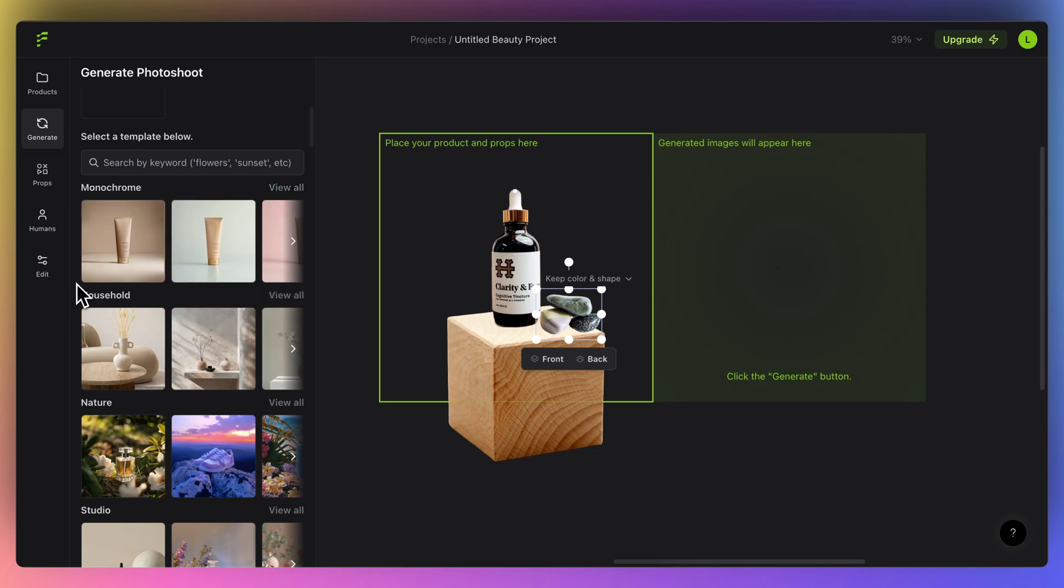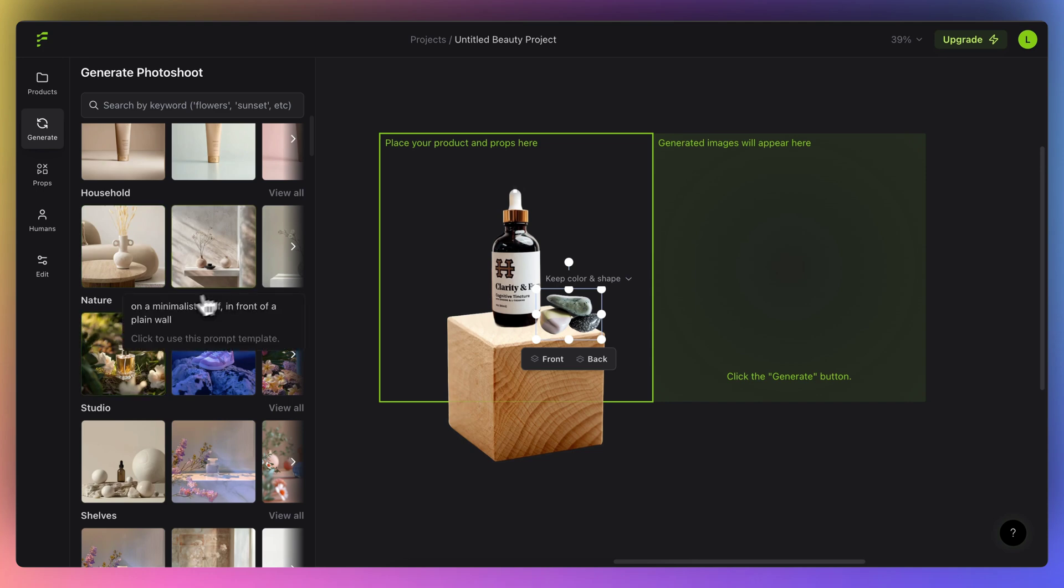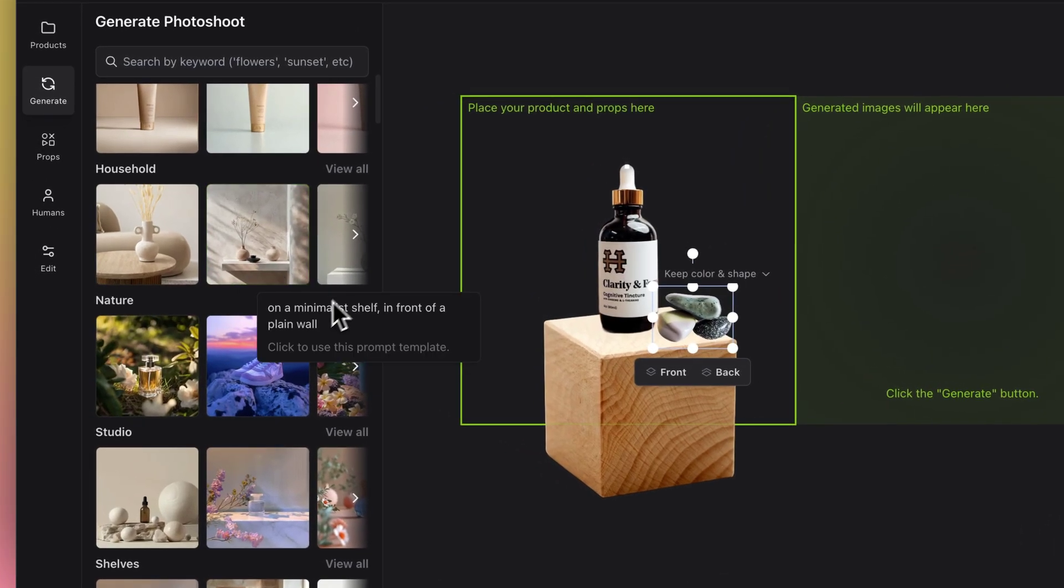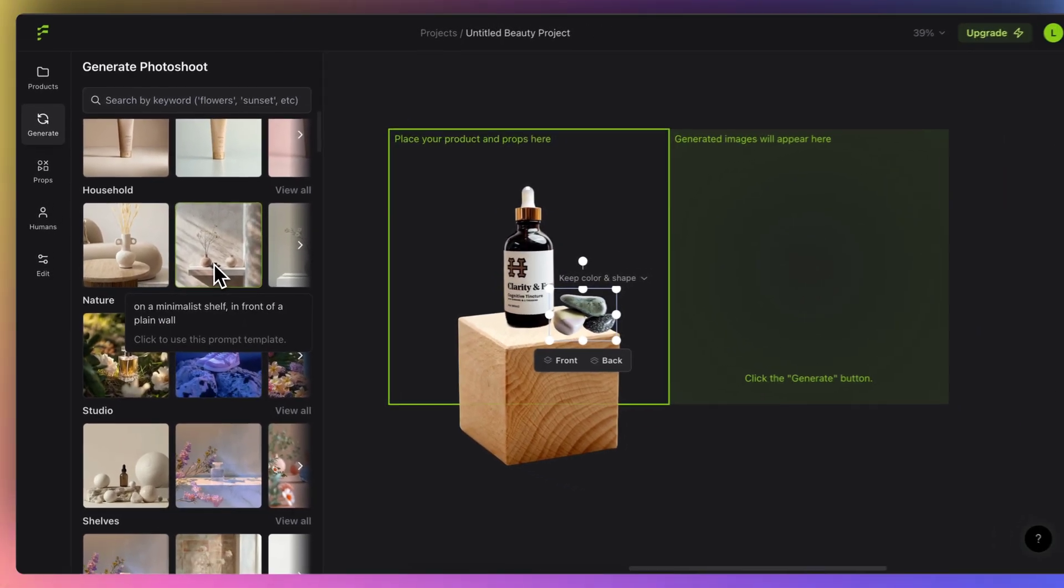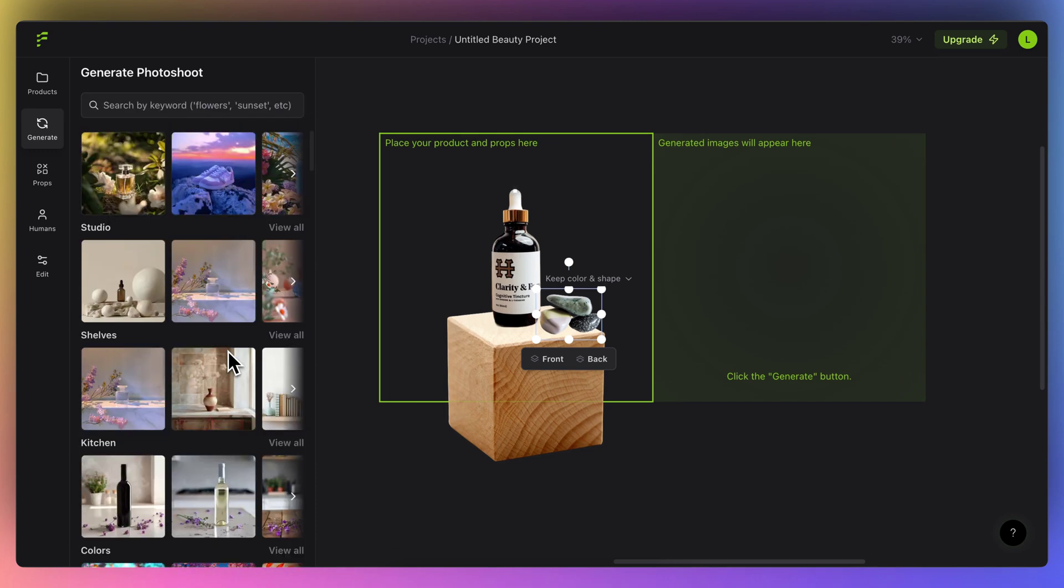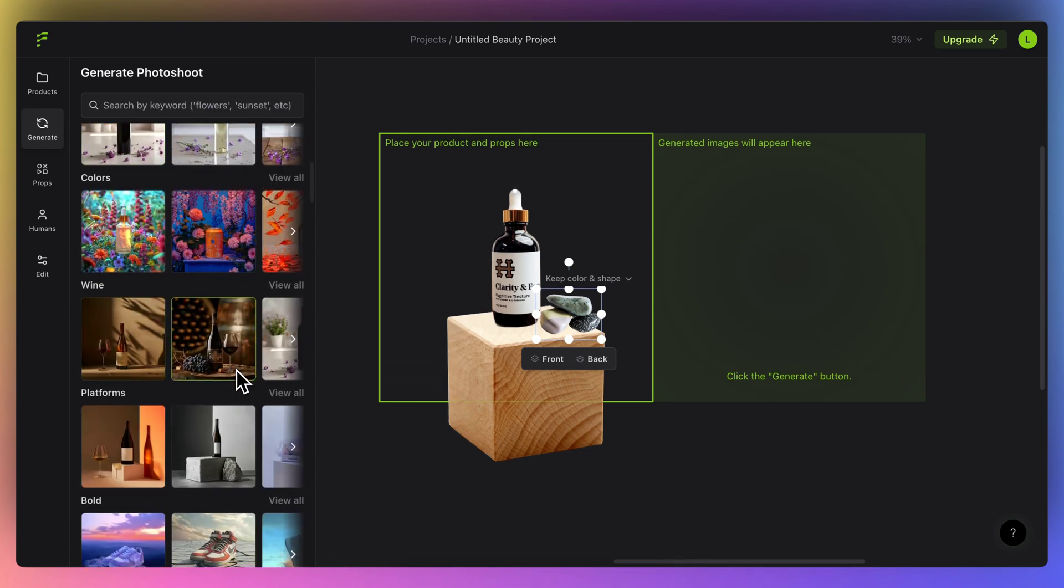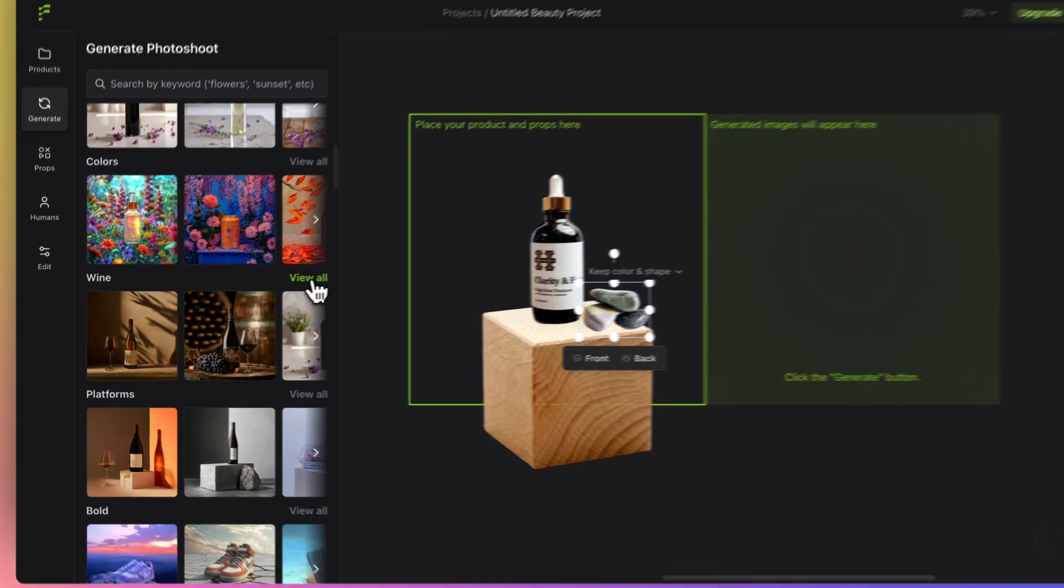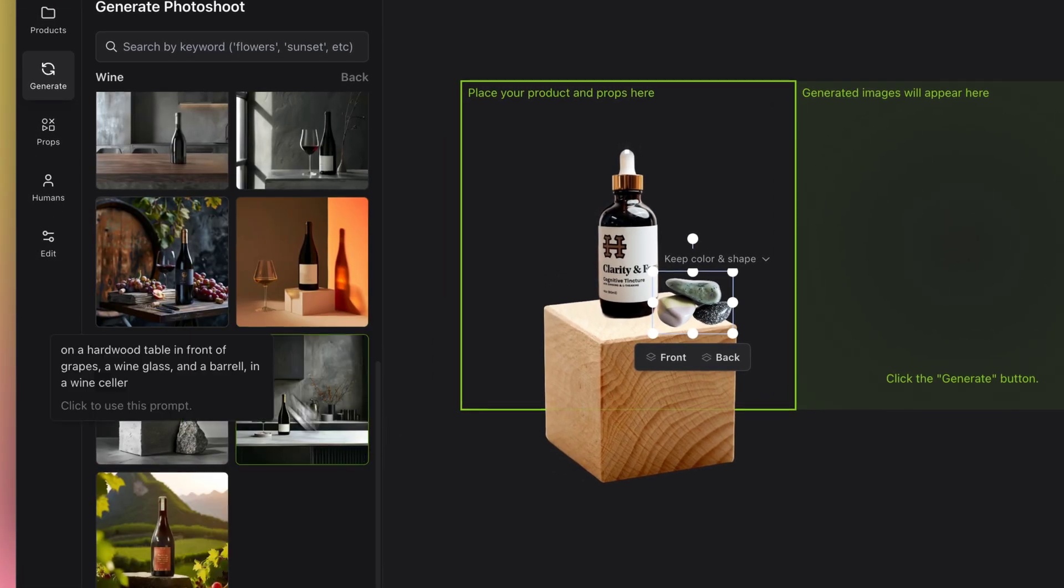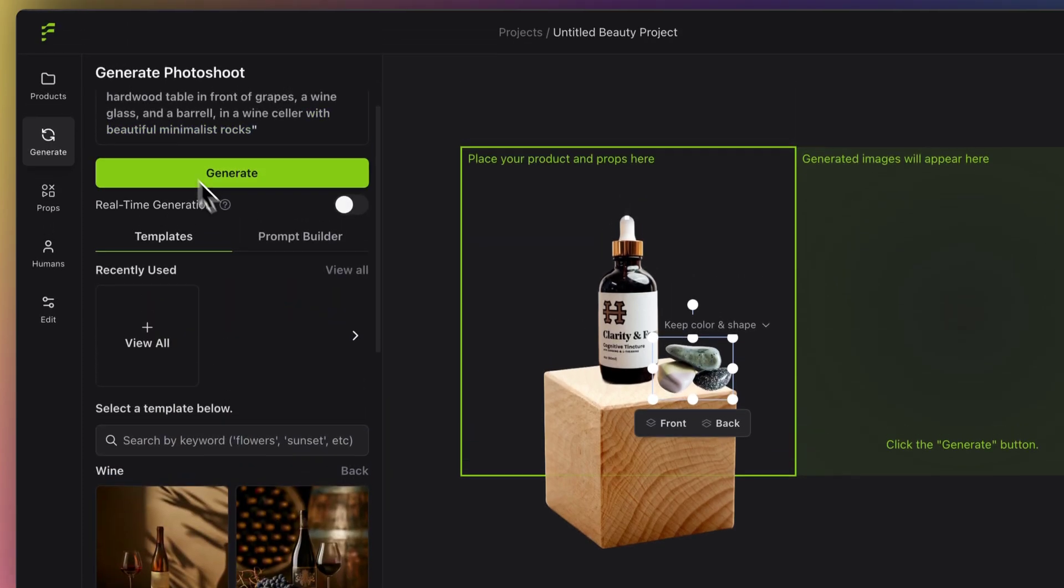Once you come here, you get to see and select from multiple themes. If your brand is more muted, you can select from monochrome, but since it's more household, you can select something like this. As soon as you select this, it gets added at the top as a prompt. Similarly, you can see a lot of setups in here. Depending upon your wish, you can select any of these. I can use something like this, which is like a wine cellar.